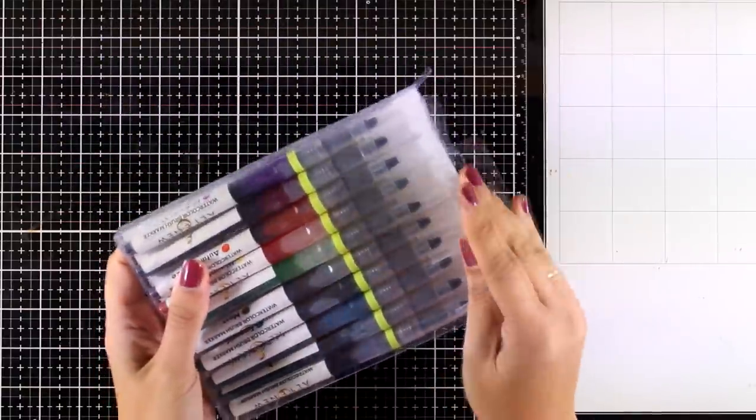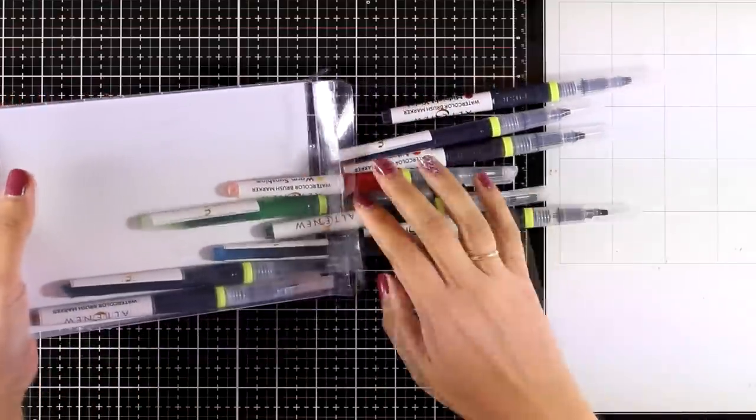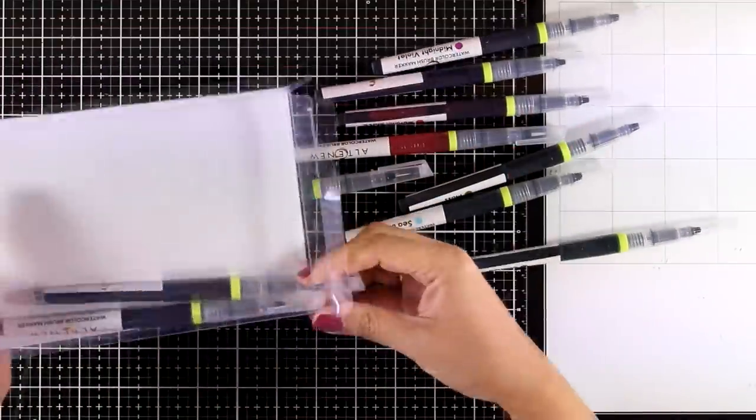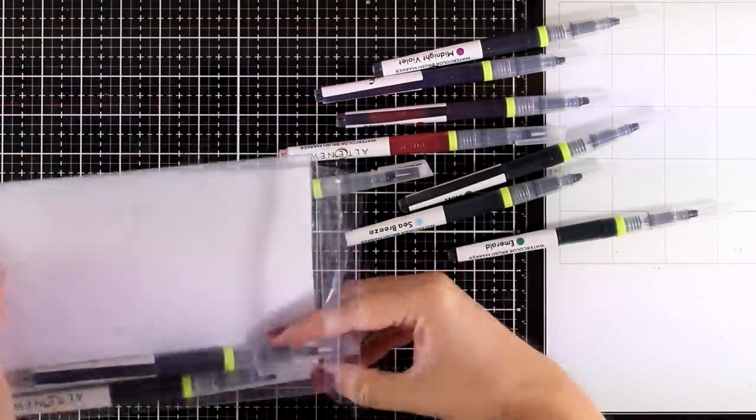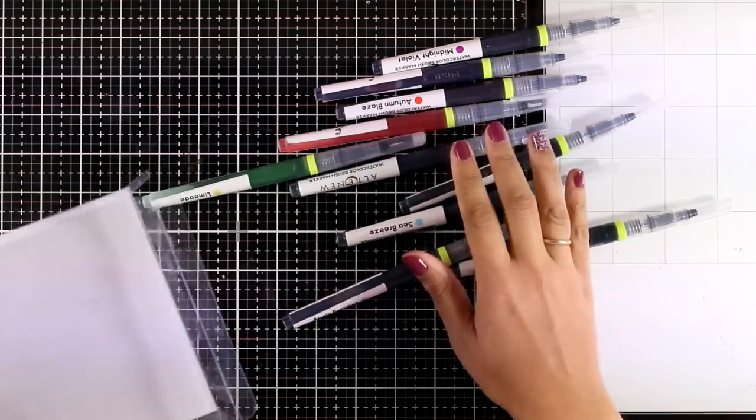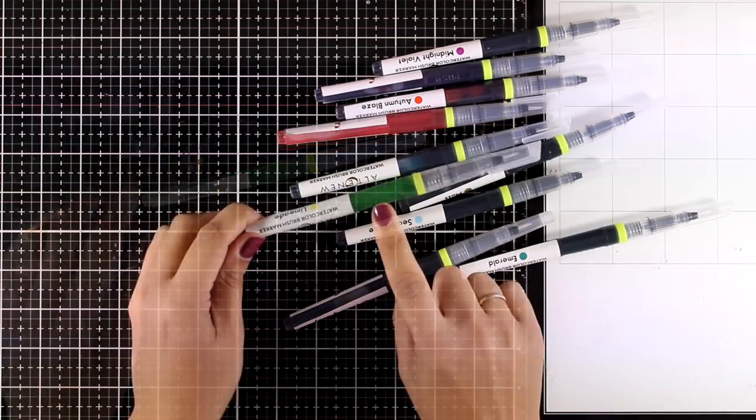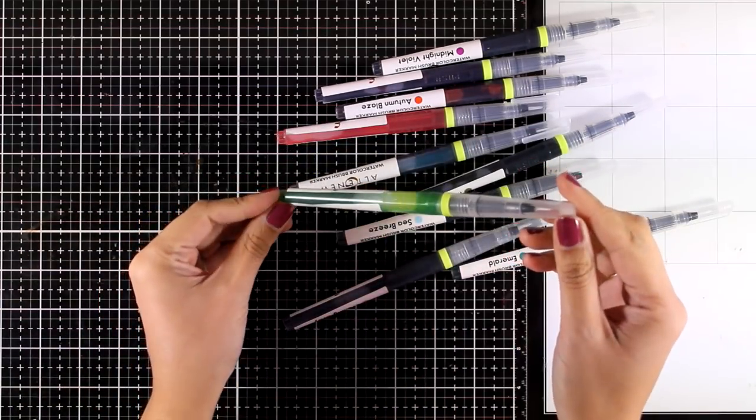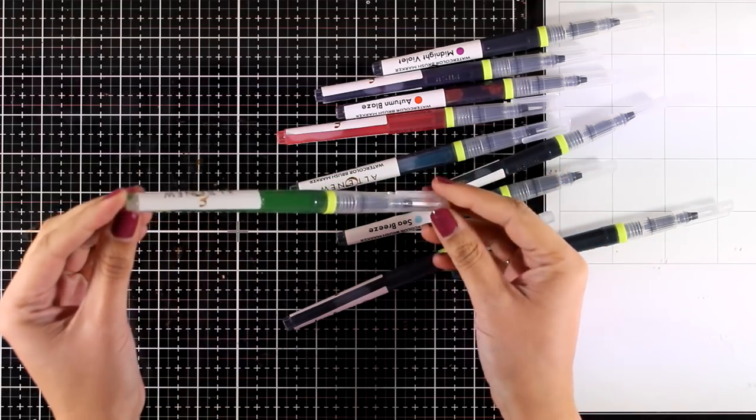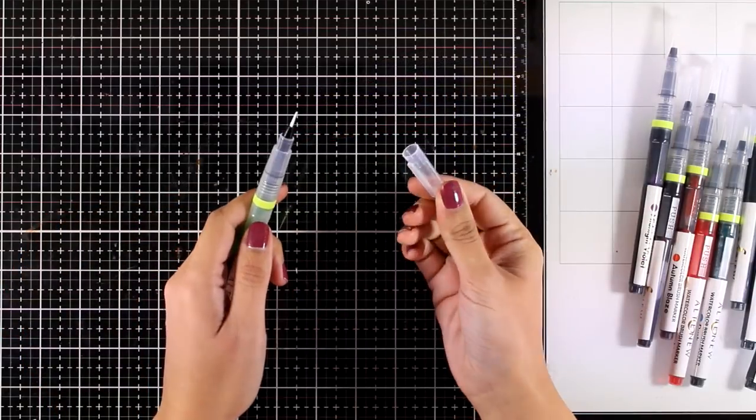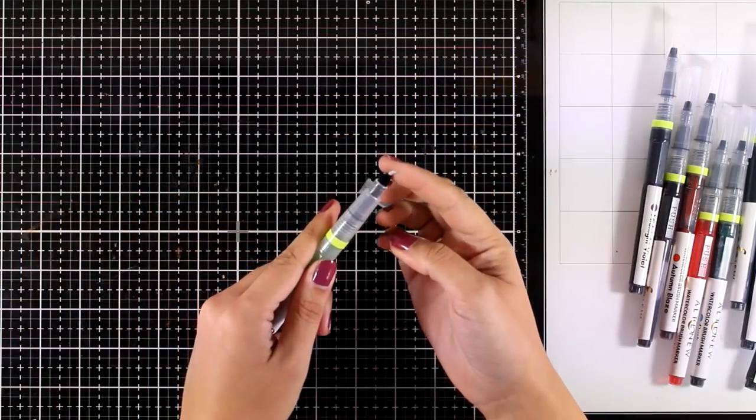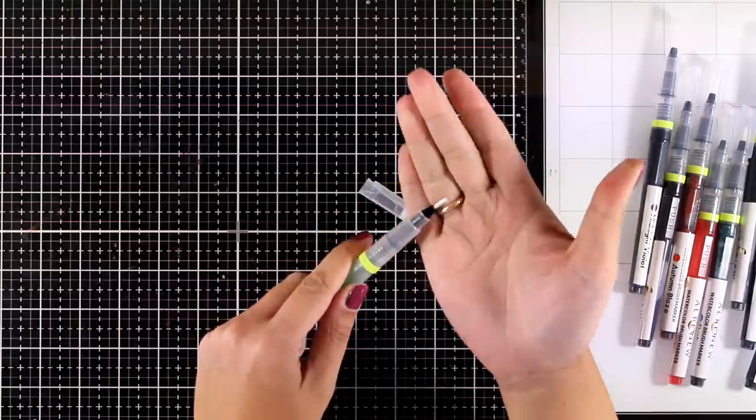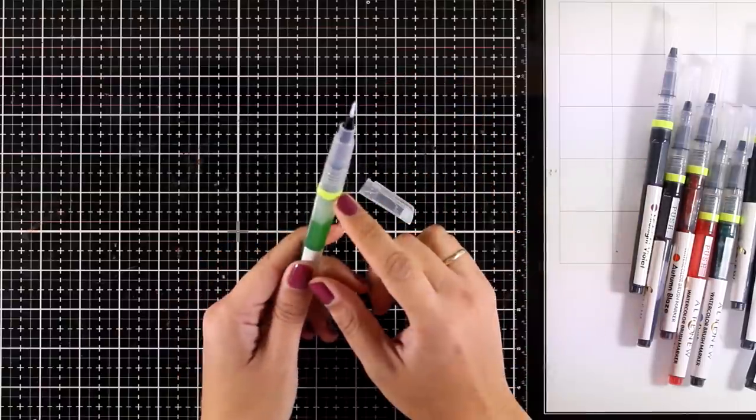Here are the markers - there are 10 colors in this set. This is the first set that Altenew has ever released, which is called Spring Garden Set. In the barrel of these markers there is liquid watercolor. There's a bristle tip as you can see, it's a real brush and it's nice and fine so you can add lots of details with this brush.